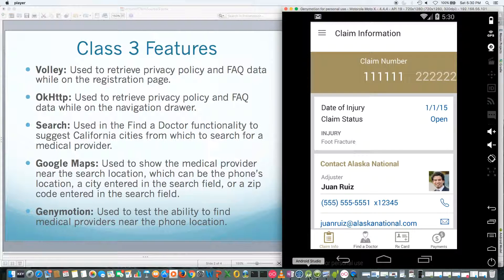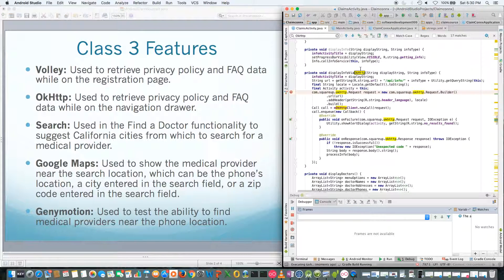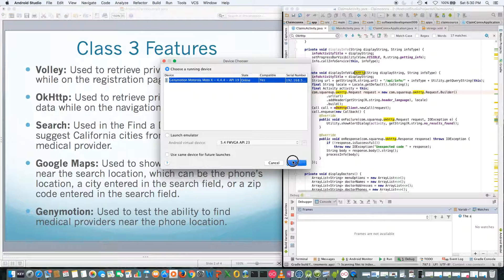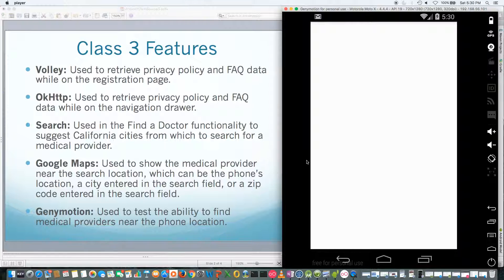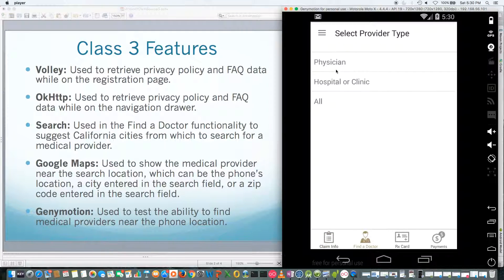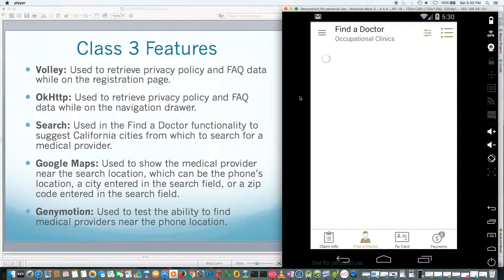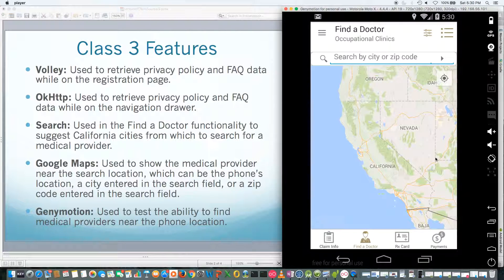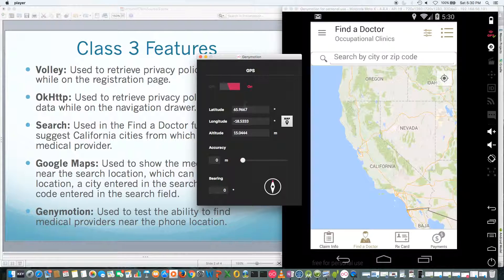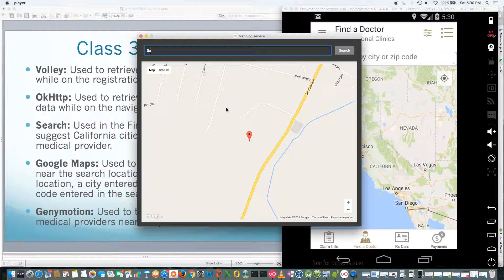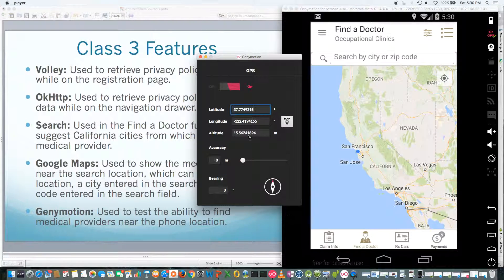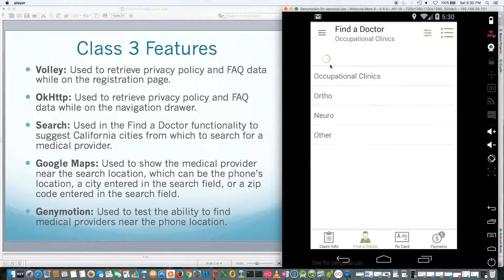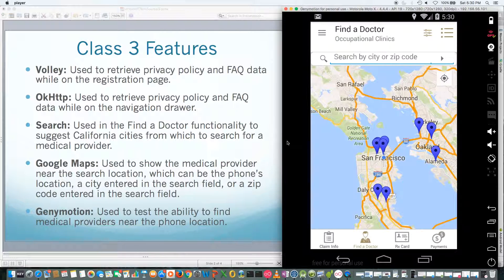Now let's move on to the search in Google Maps and I'm going to run these in non-debug mode. That's part of the find a doctor functionality. So if we're finding occupational clinics here, it's going to try to find them near the phone, but in this case the GPS on the Genymotion emulator hasn't been set up yet. This is the main reason I'm using Genymotion — it's really helpful for being able to specify a location. Since the application is for injured workers in California, I'm going to try San Francisco here. Go back, get the clinics again, and there are the ones near San Francisco.